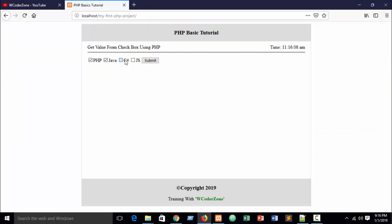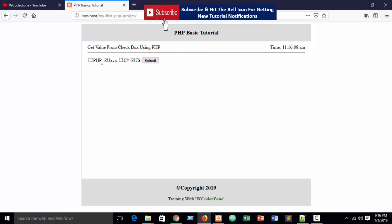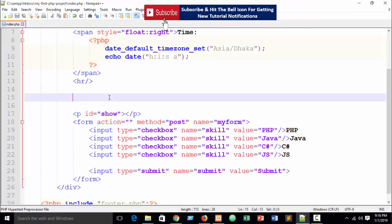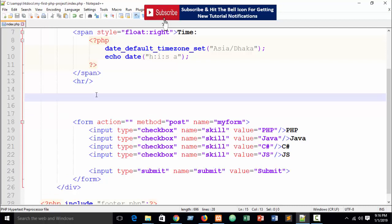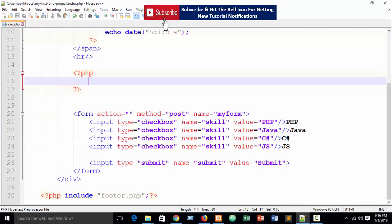Refresh your browser and you can see the checkboxes. You can select multiple values. This is 'get value from checkbox using PHP.' In the next part I will also show you how to get value from checkbox using JavaScript.